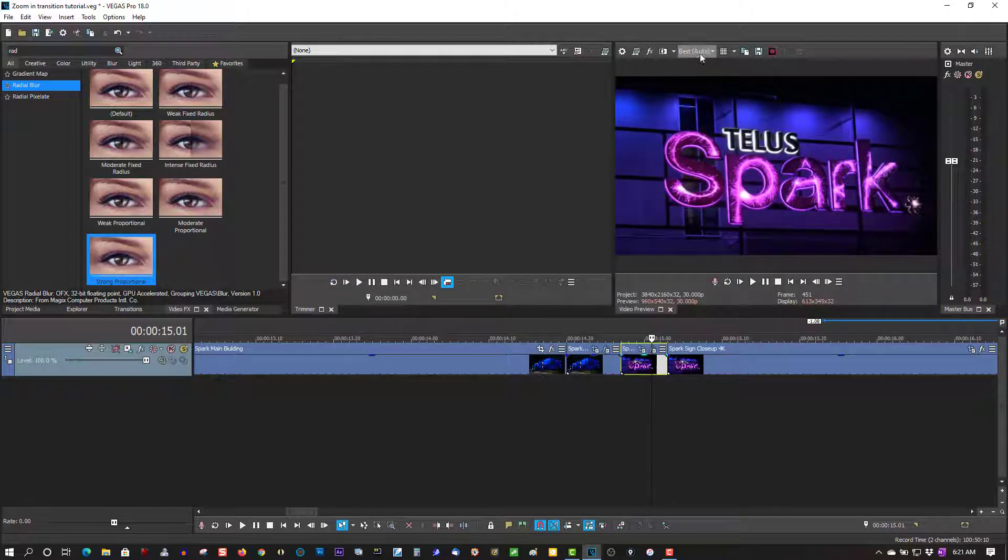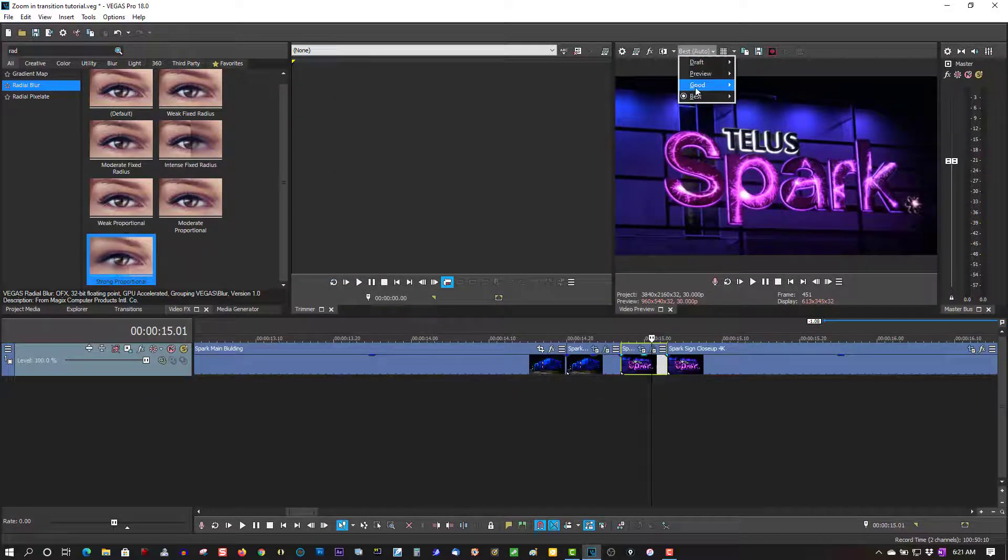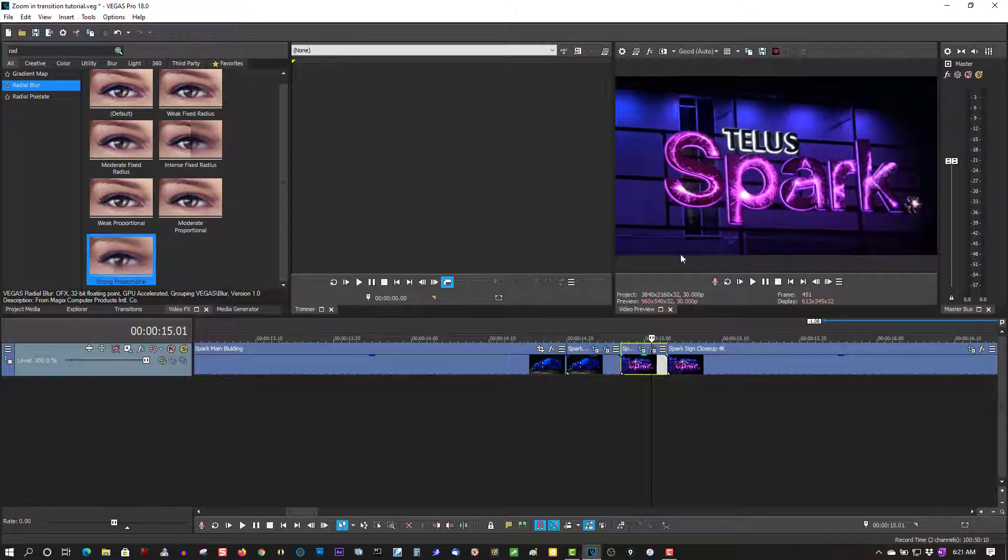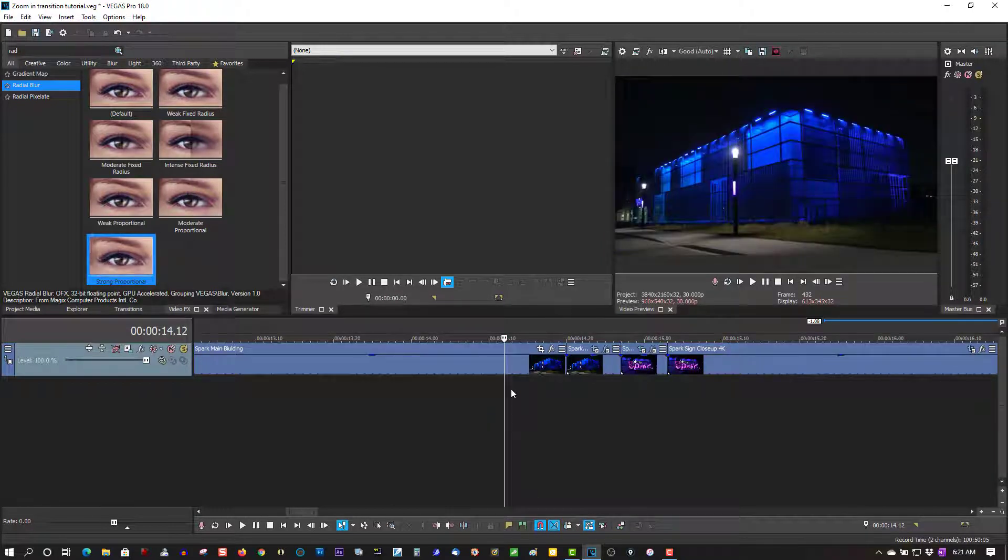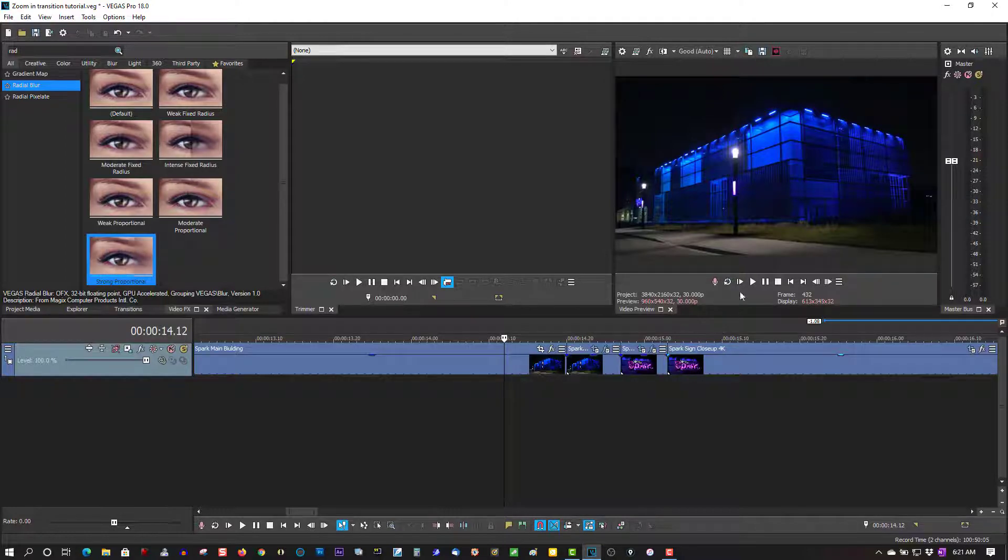And just bring this down so you get a better preview. Okay, now let's play this back.